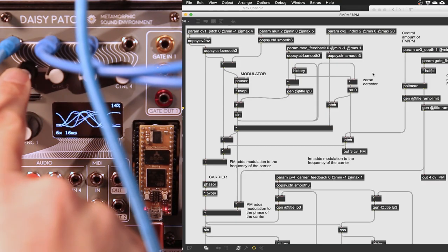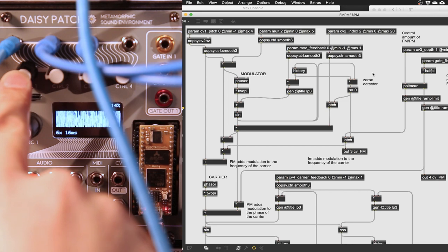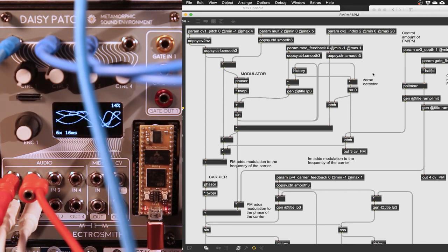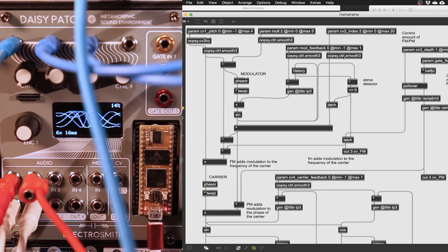Parameter inputs may also have a little electronic noise, which can be filtered out using oopsie control smooth 3.